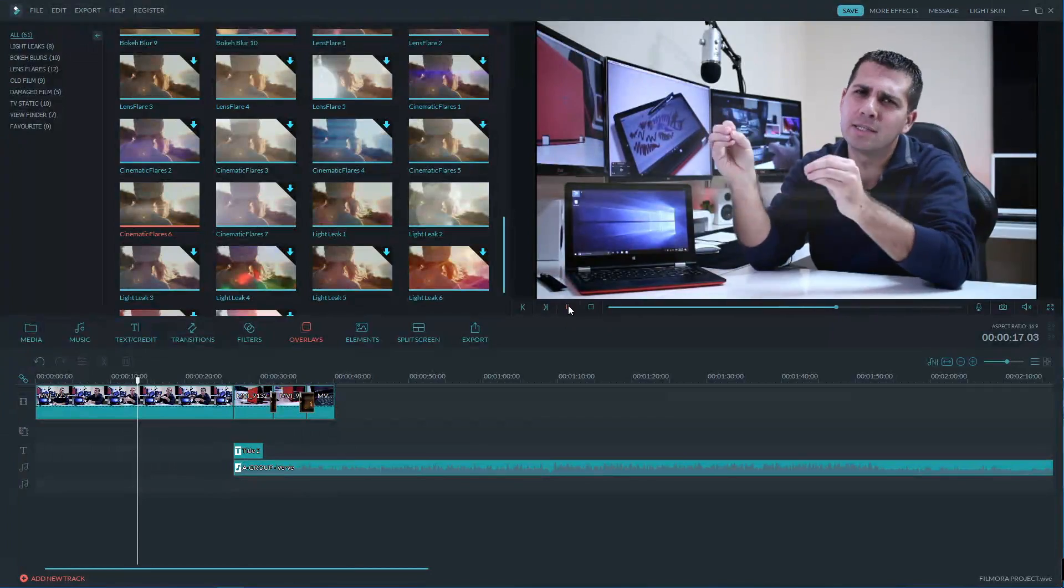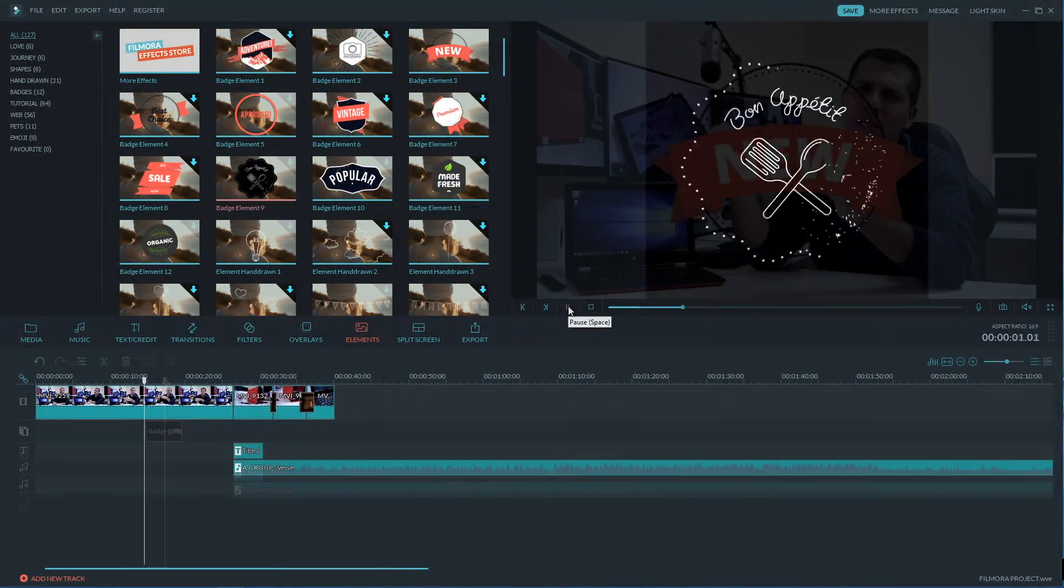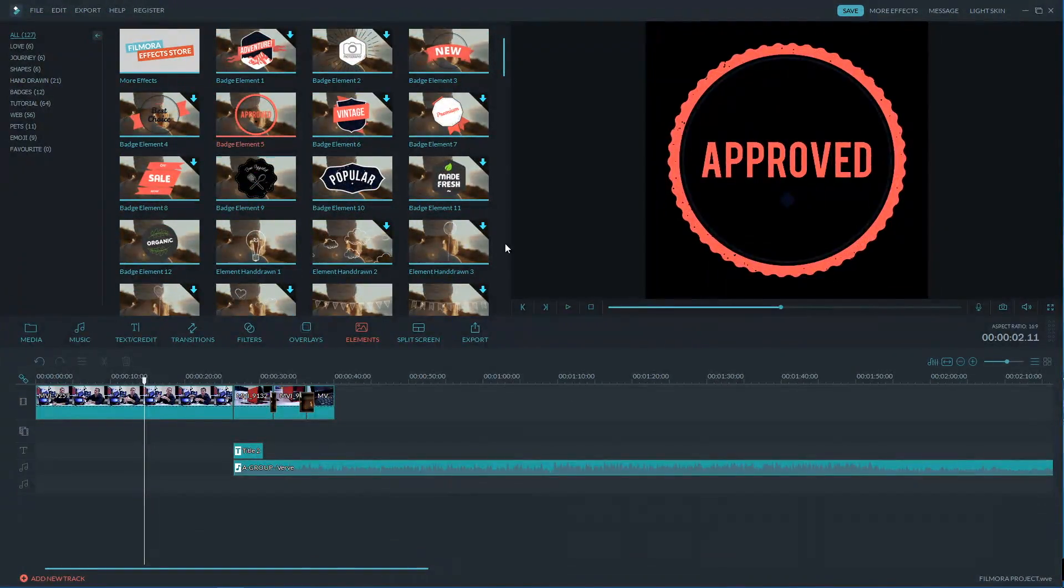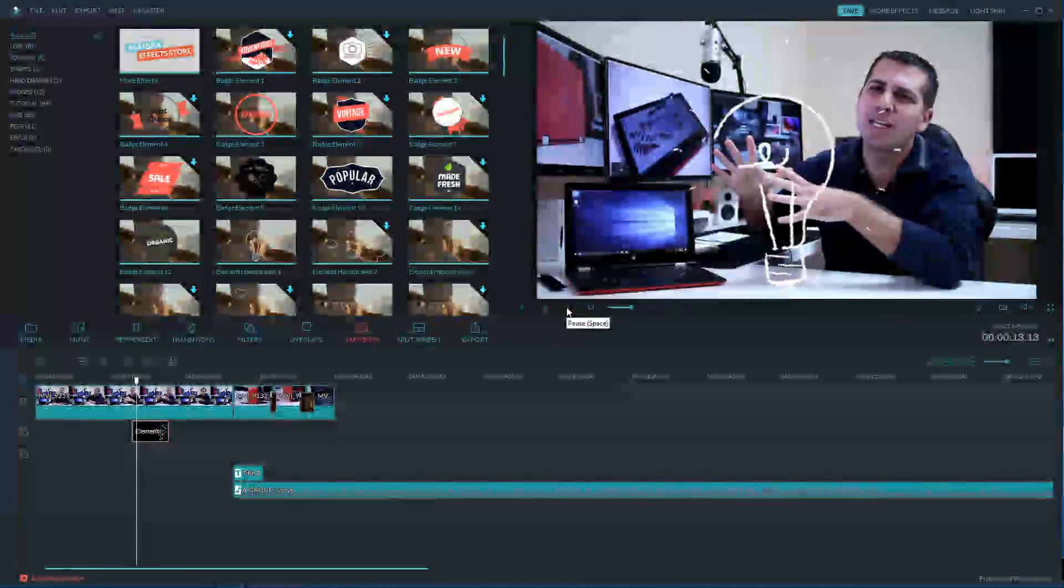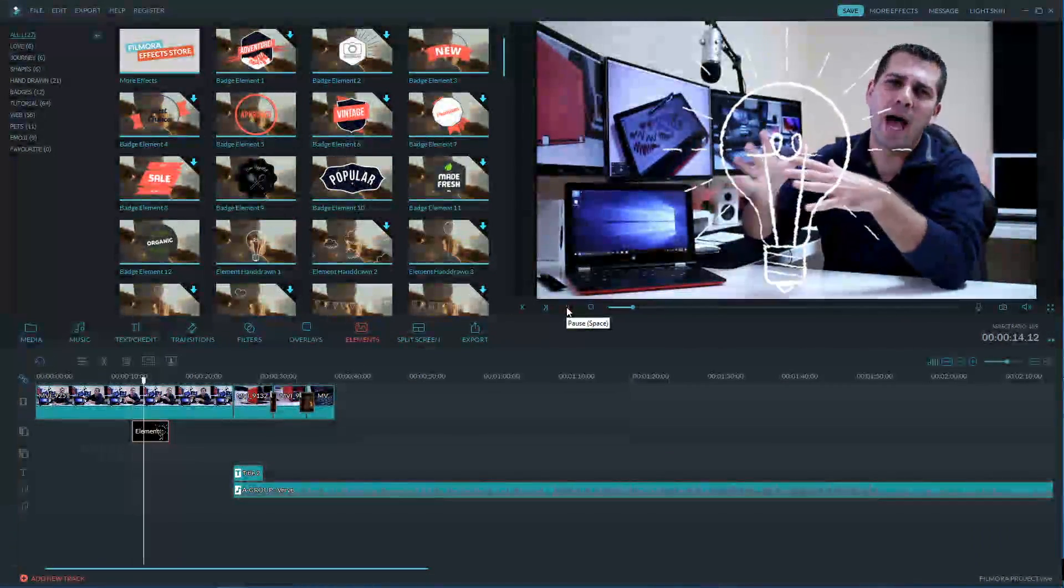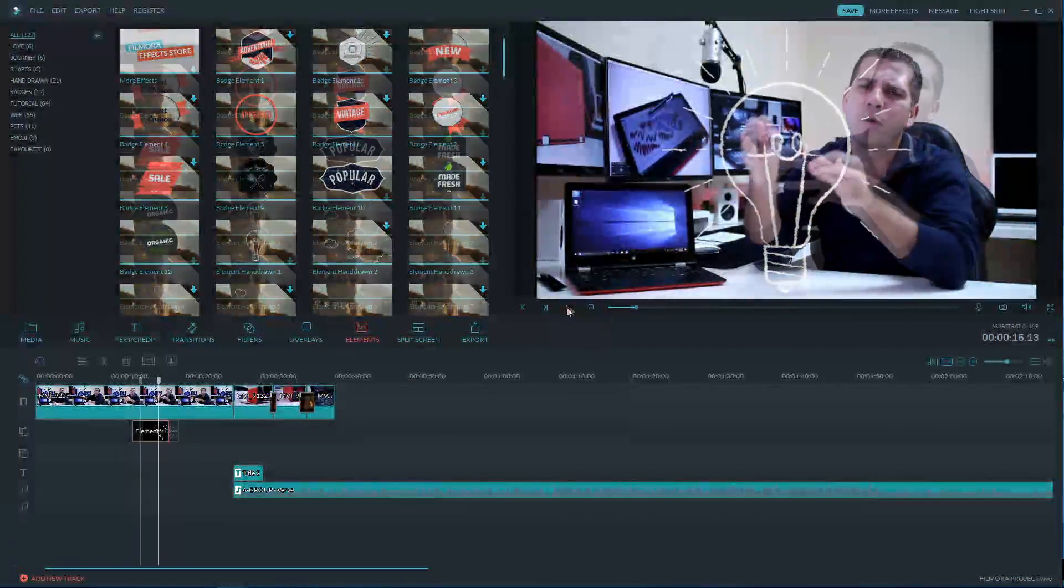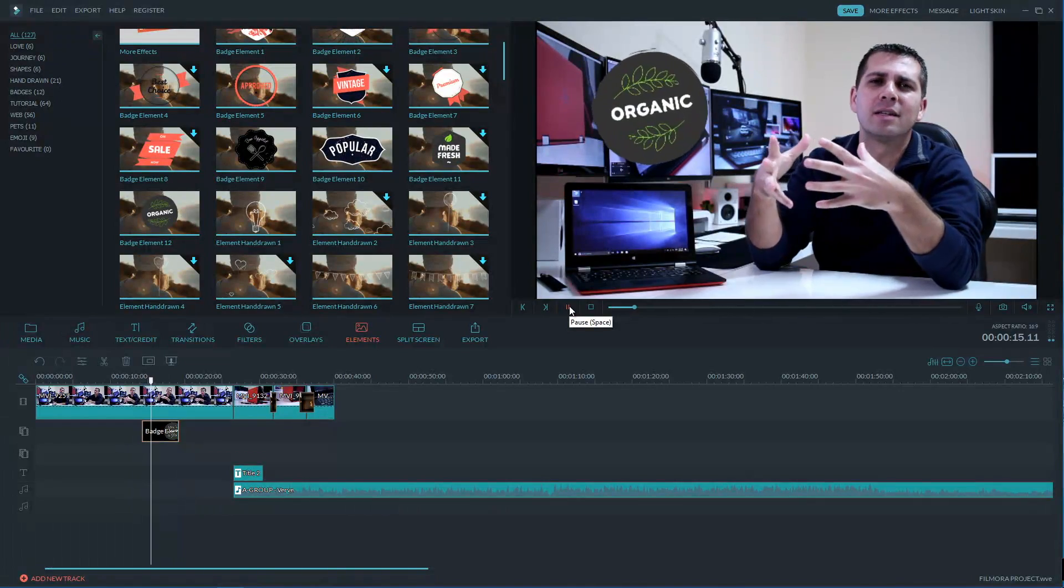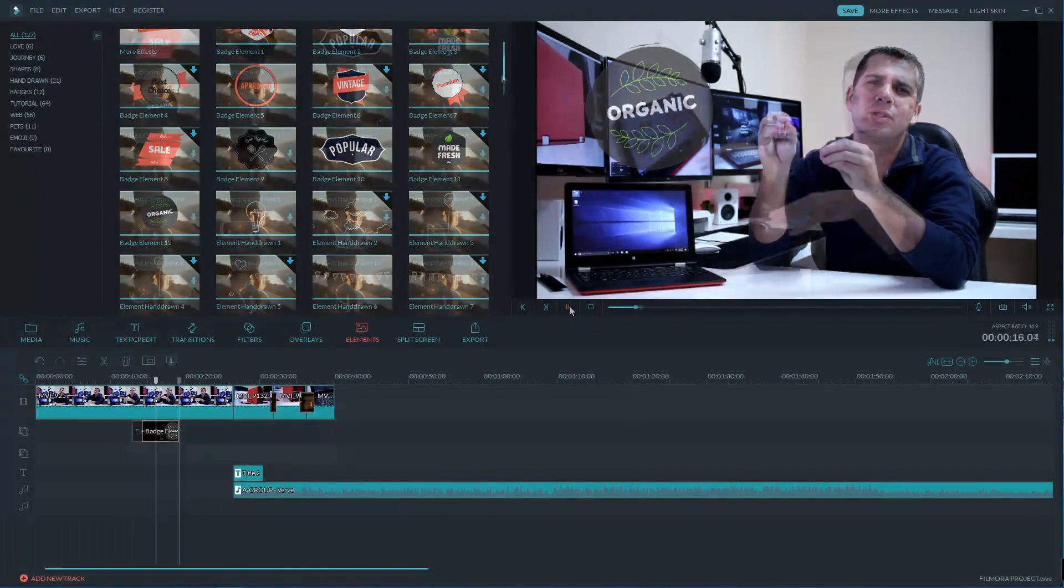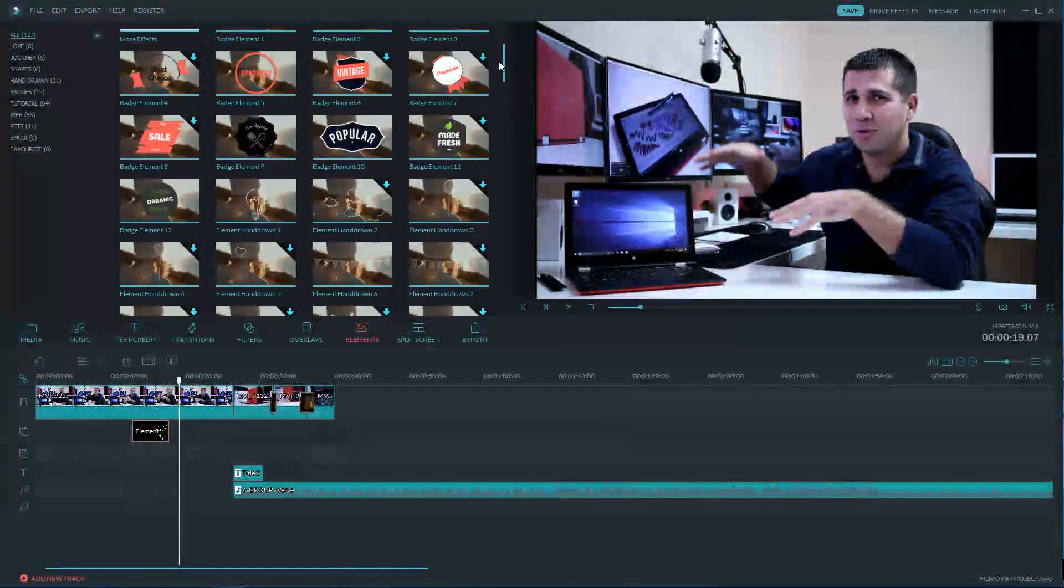Now there's also an elements tab that will offer a lot of animations that we can put on top of the video to give a bit more life to it and there are about 130 of them so we have plenty to choose from.